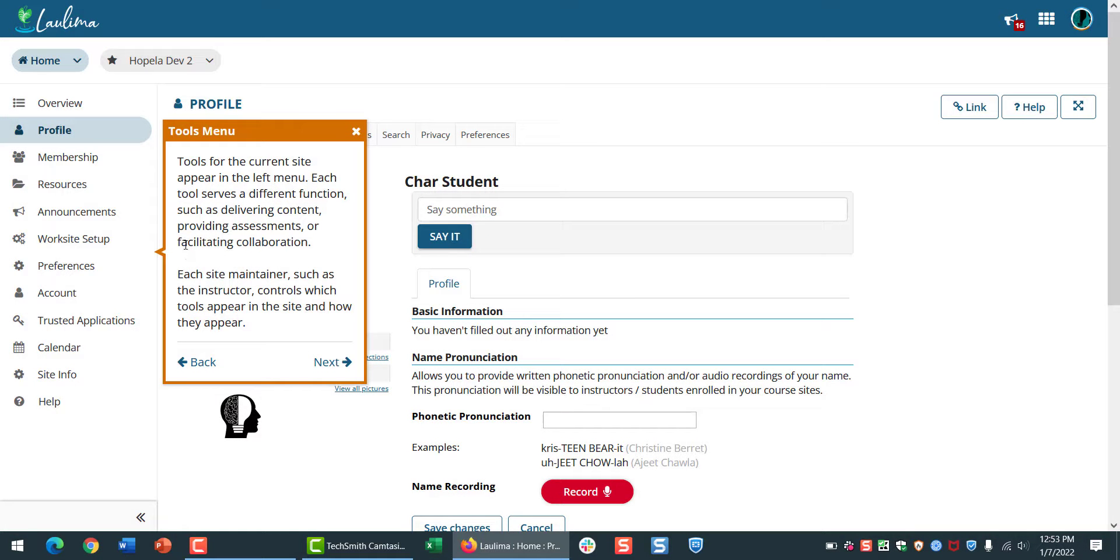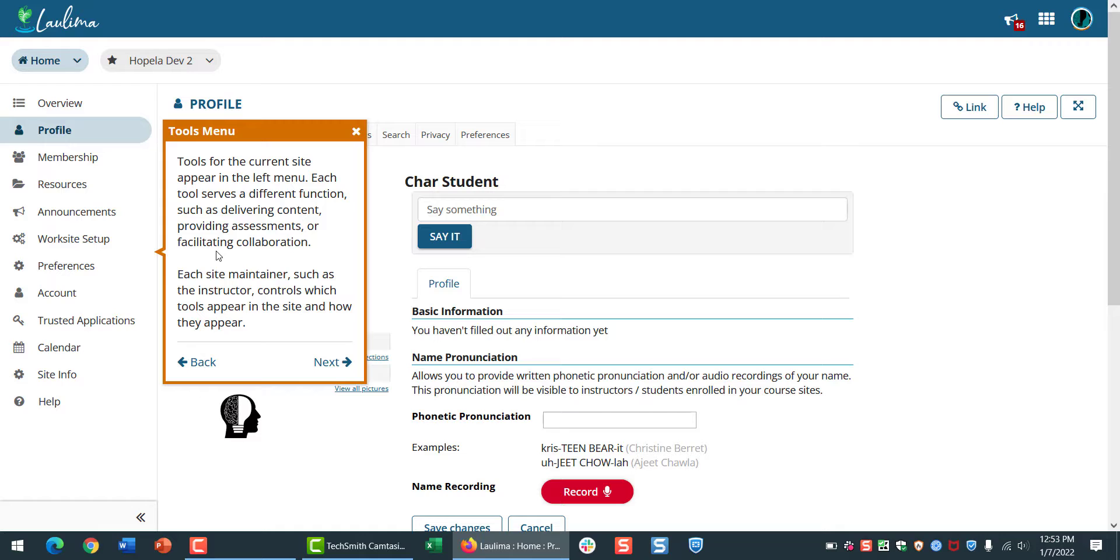The Tools menu runs down the left-hand side. This list will be different for every class, and it's a good idea to click through all of the tools that your instructor has enabled to see how they've laid out the course.